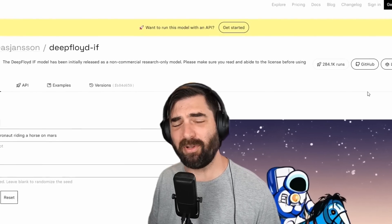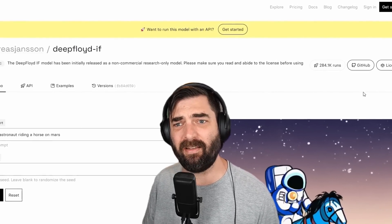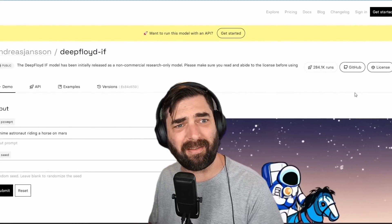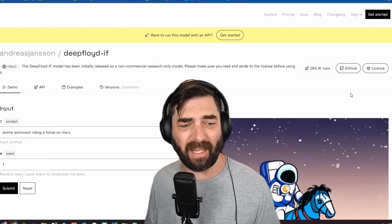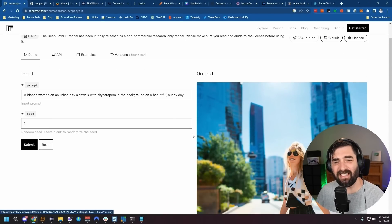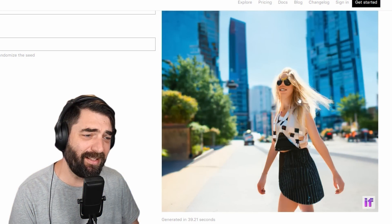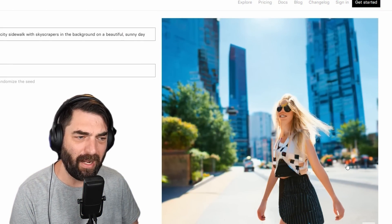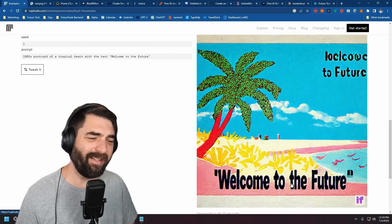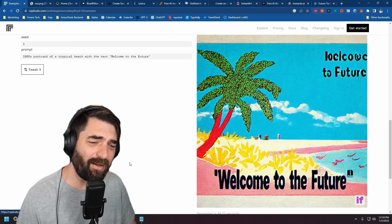Next up is DeepFloyd. It doesn't have an amazing user interface anywhere yet — it's mostly just code. There was a Hugging Face Space for it but that seems to have disappeared, though you can still use it on replicate.com. One of DeepFloyd's big claims to fame is that it can actually generate text inside images, but it still leaves a bit to be desired when it comes to actual humans.